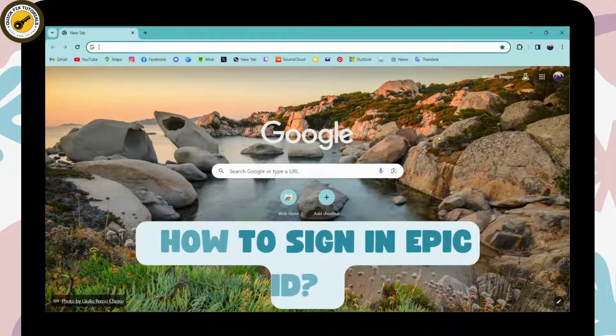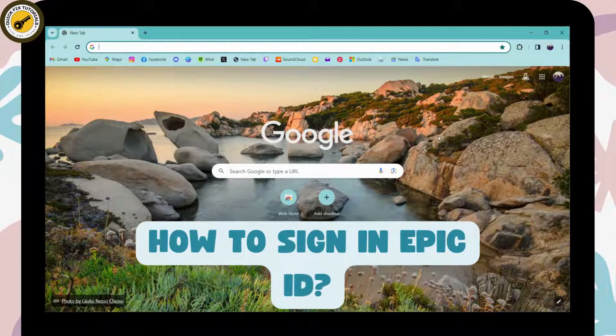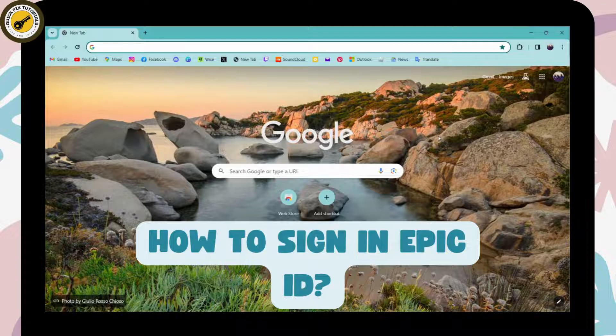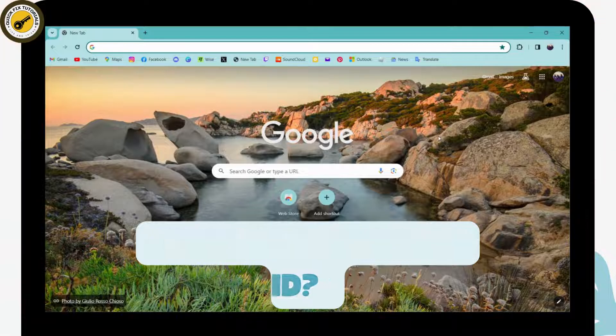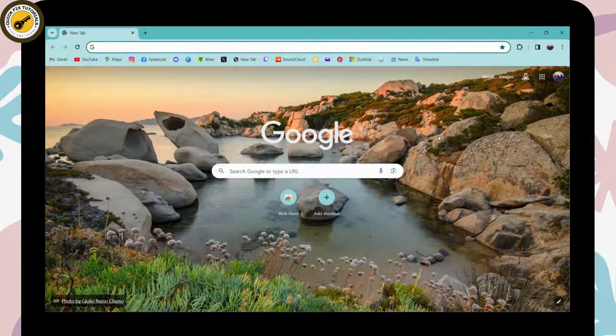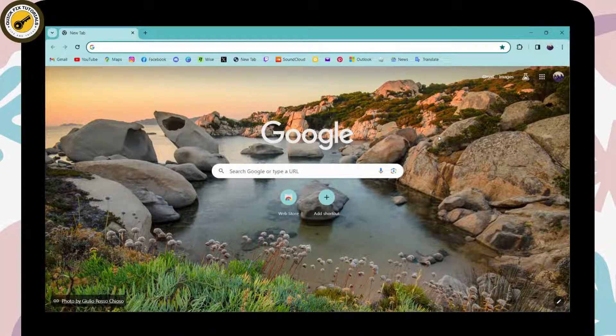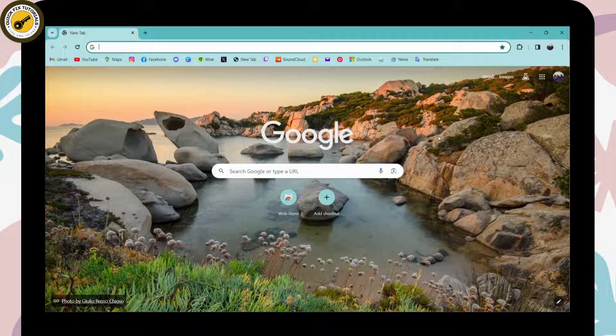How to sign in to your Epic ID. If you want to sign in to your Epic ID, first open up a browser, any browser that you're comfortable with. I'm here with Chrome browser.